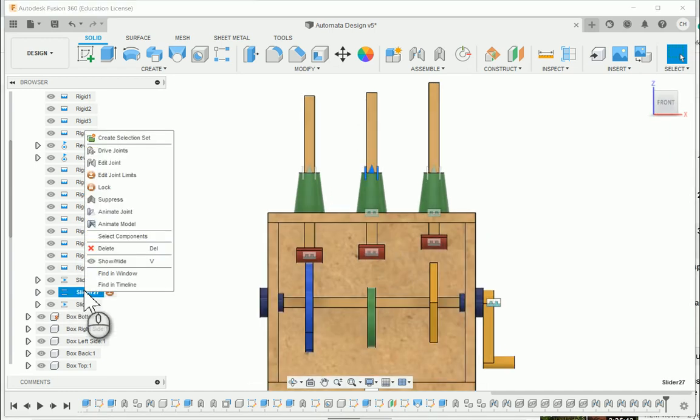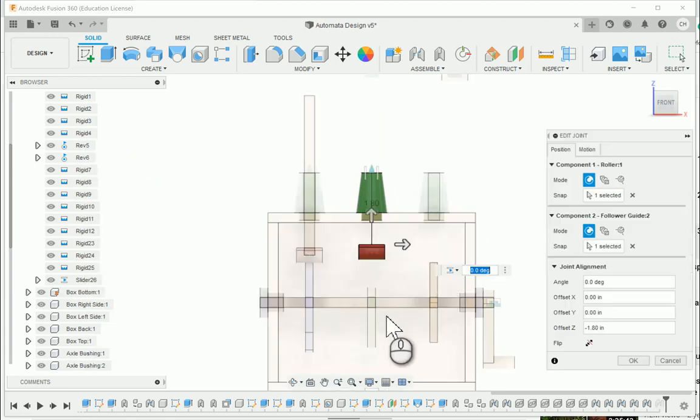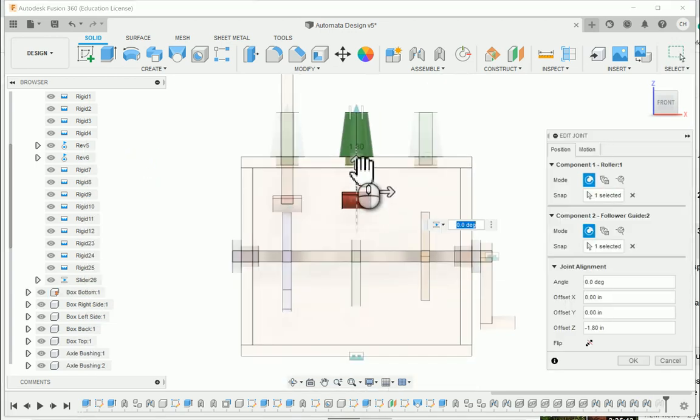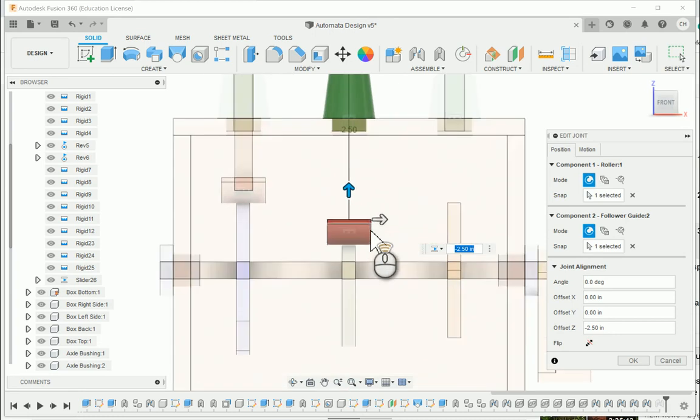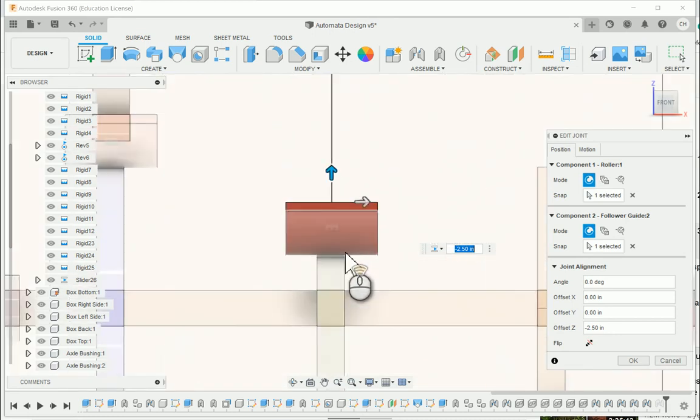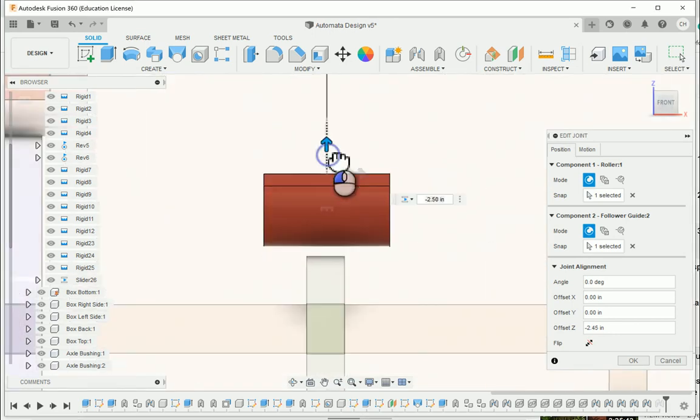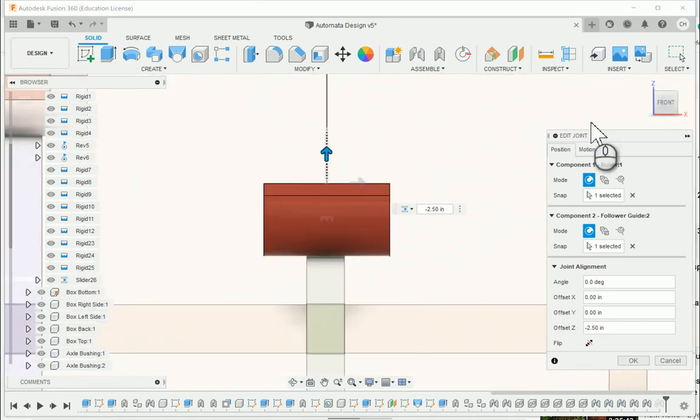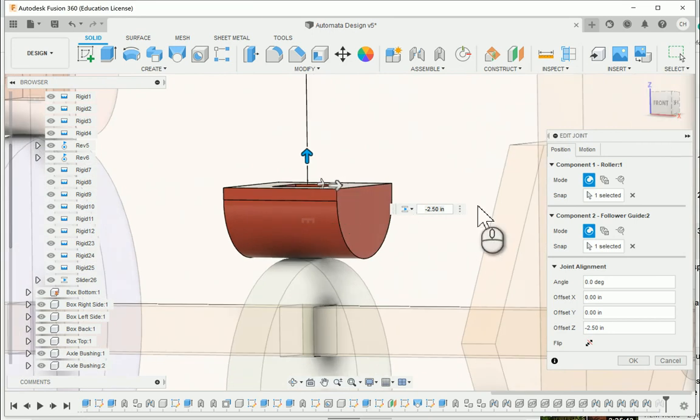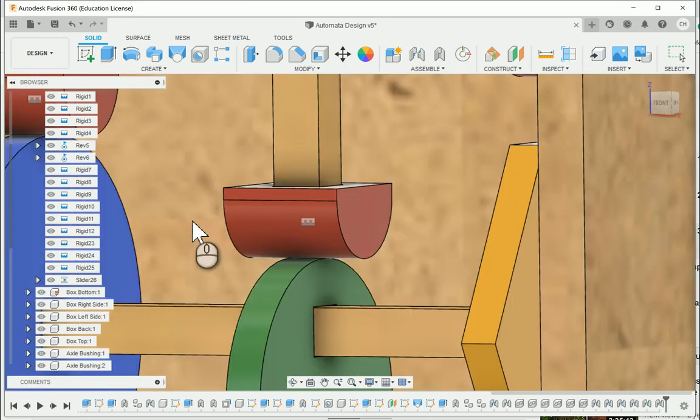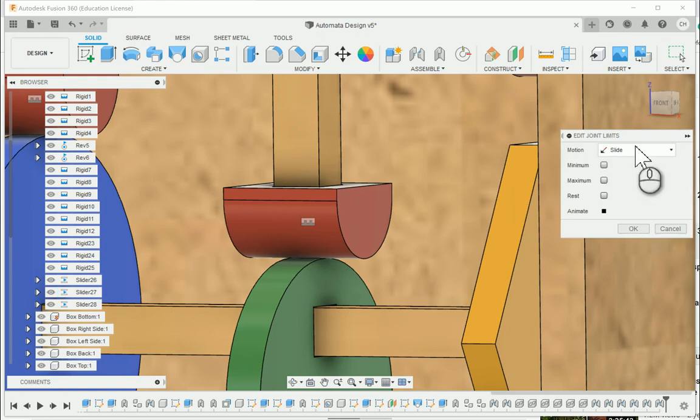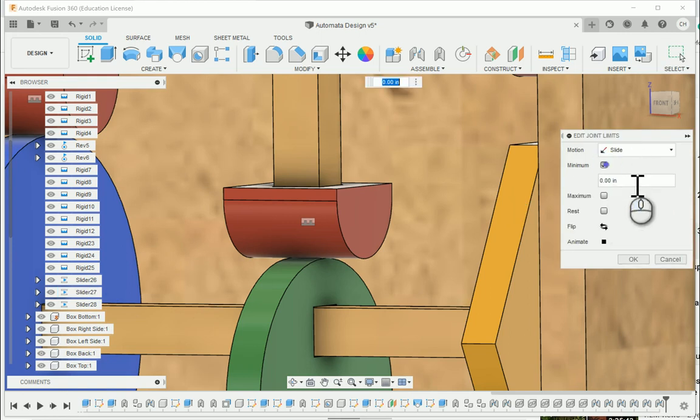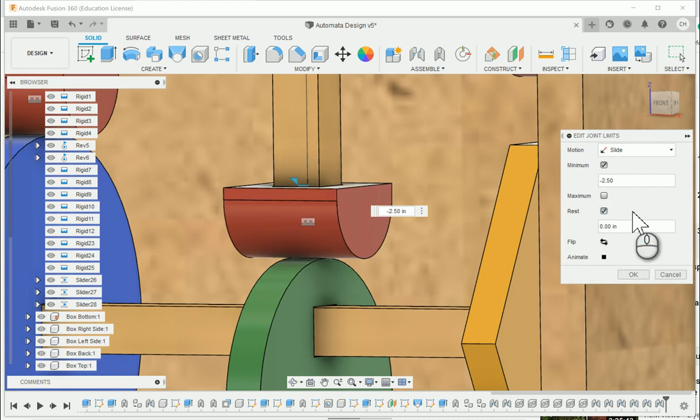Slider 27 I should say. I'm going to edit the joint. I'm going to grab that arrow. I'm going to bring it down. Here it's about a negative 2.5. That might be just perfect, actually. And I'm going to go ahead and on slider 27, edit the joint limits. Minimum is going to be a negative 2.5, and the resting position will be at zero. There's where you can see that.